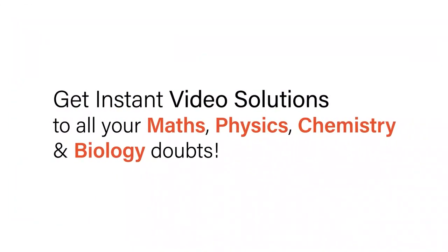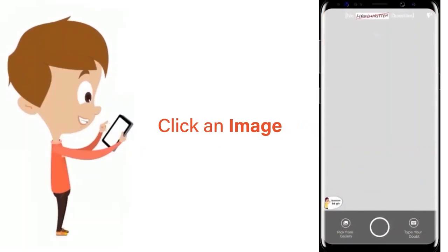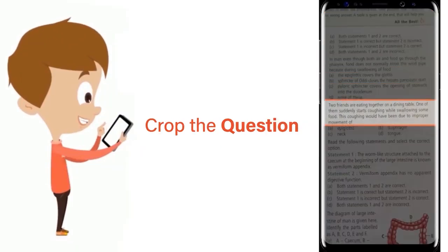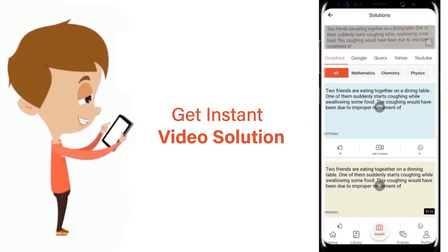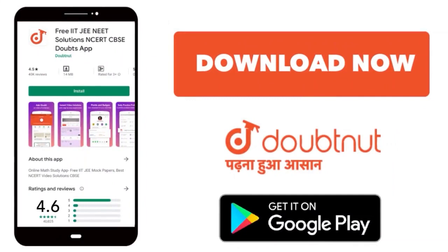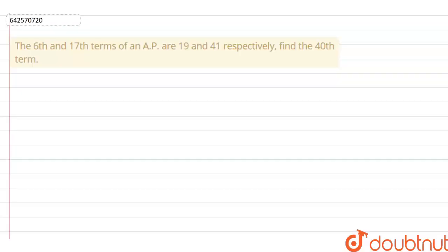With DoubtNet, get instant video solutions to all your maths, physics, chemistry, and biology doubts. Just click the image of the question, crop the question, and get an instant video solution. Download the DoubtNet app today.